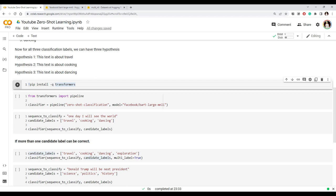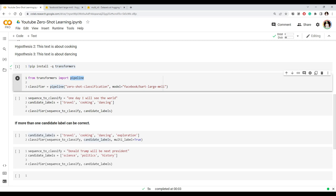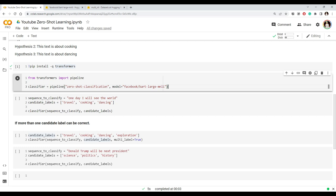Now let's see how we can do zero-shot classification using the Transformers library. First, we install the Transformers library using pip install. Once installed, we import the pipeline module from Transformers. The pipeline module takes the name of the task we want to perform, and we can specify the model — we copied the model name 'facebook/bart-large-mnli' from the model page. Let's load this zero-shot classification model and run it.